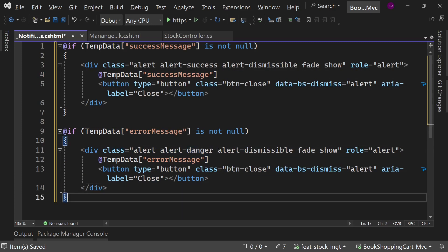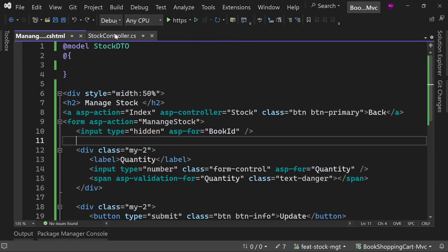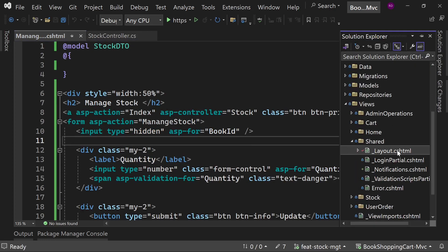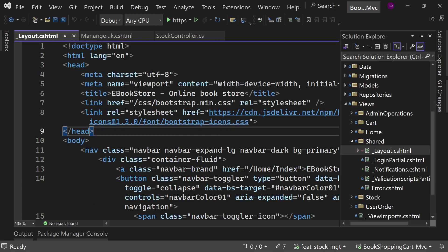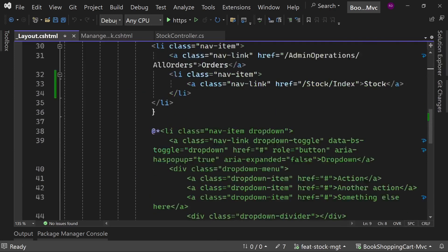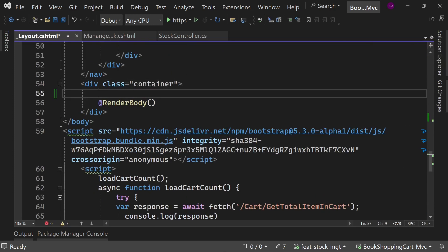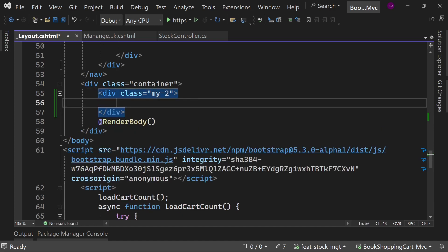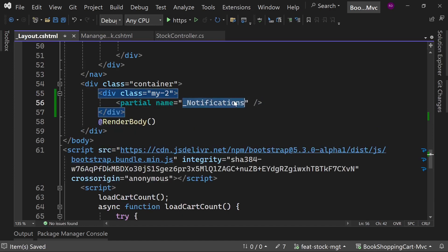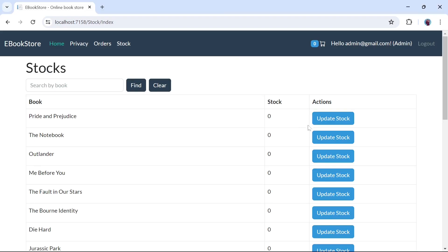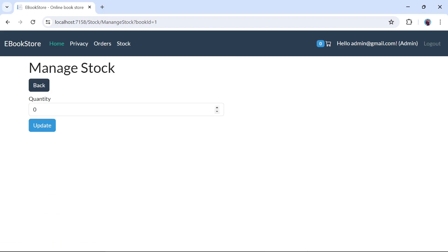Now we are going to call this partial view in the layout page. So open the layout page and call the partial view here. Now let's try to update the stock.